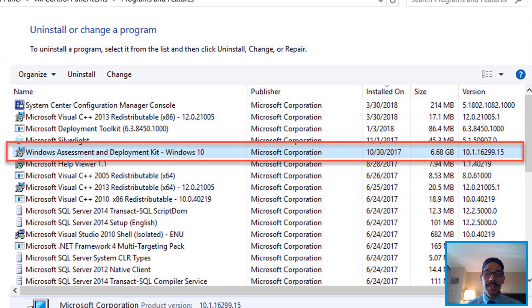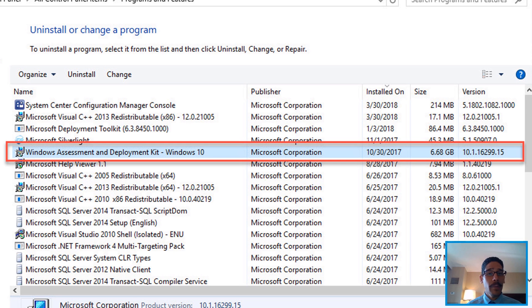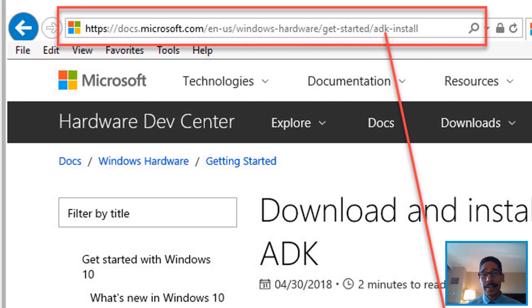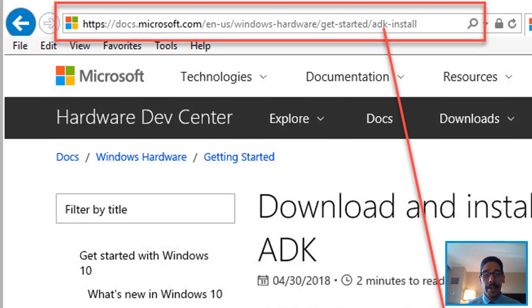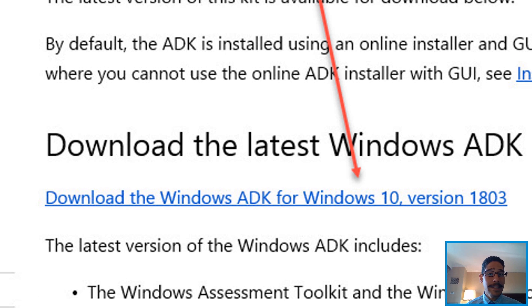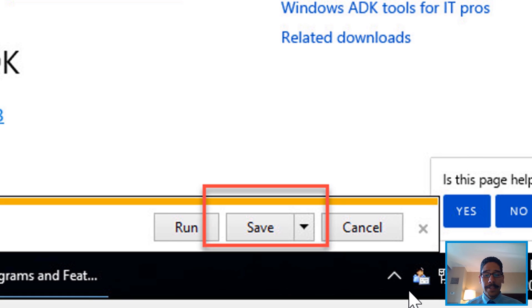As you can see I am running 16.299 and we need to upgrade it. So the first thing that you need to do is go to the site, I will provide the link at the bottom of the description. Click on download Windows ADK for Windows 10 version 1803.